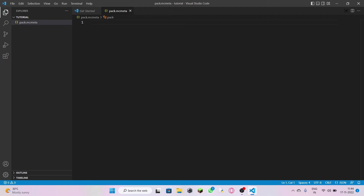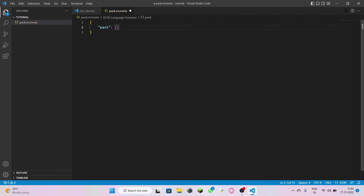Once you have opened it, you can either copy-paste the code I've given in the description for this file, or you can learn what I'm doing. To program this, start with a curly bracket, enter double quotes, type 'pack', come out of the double quotes, colon, leave a space, then another curly bracket — it should be in purple.